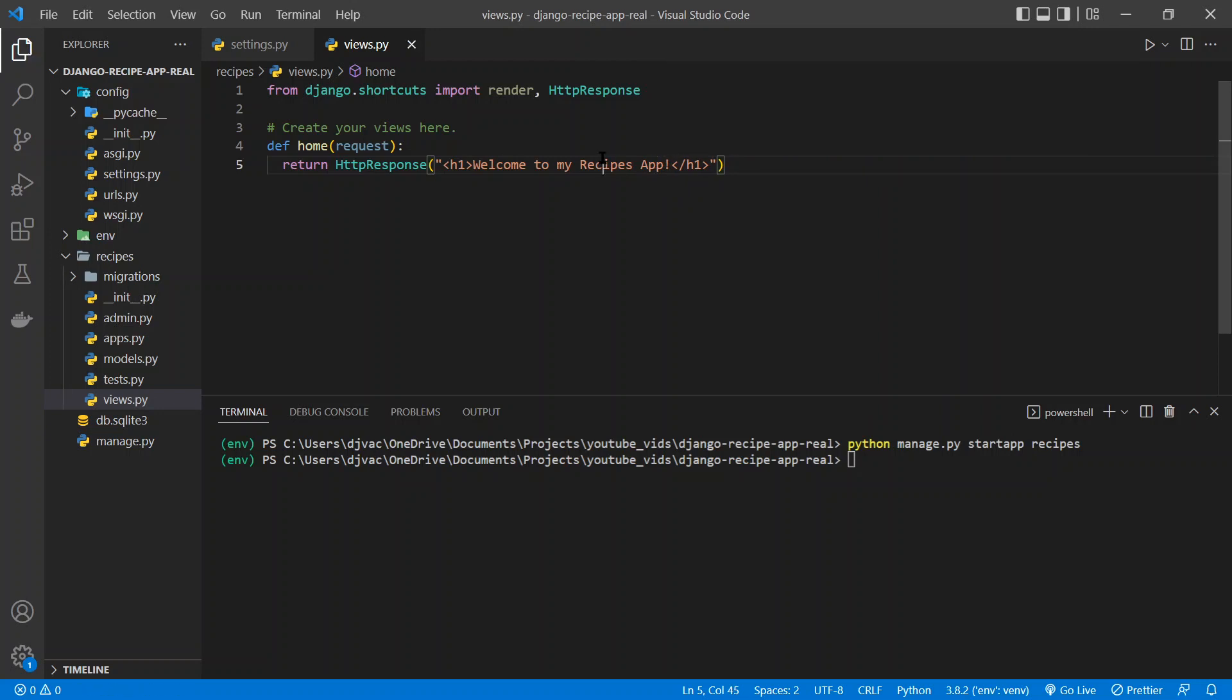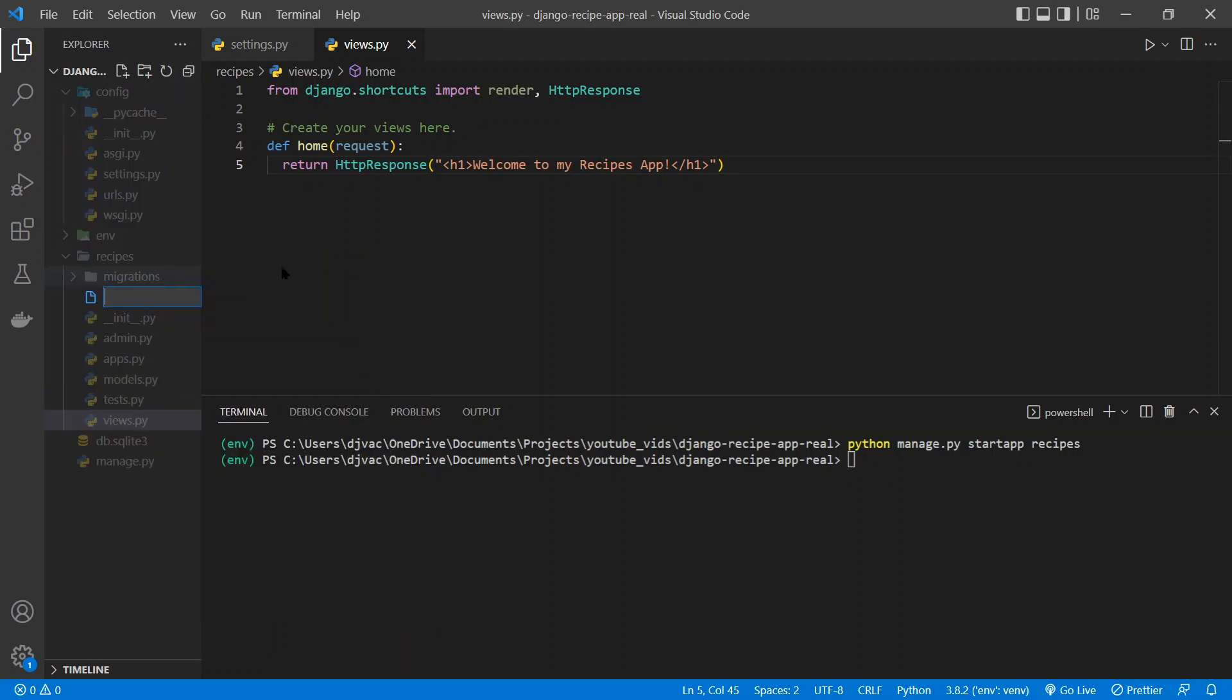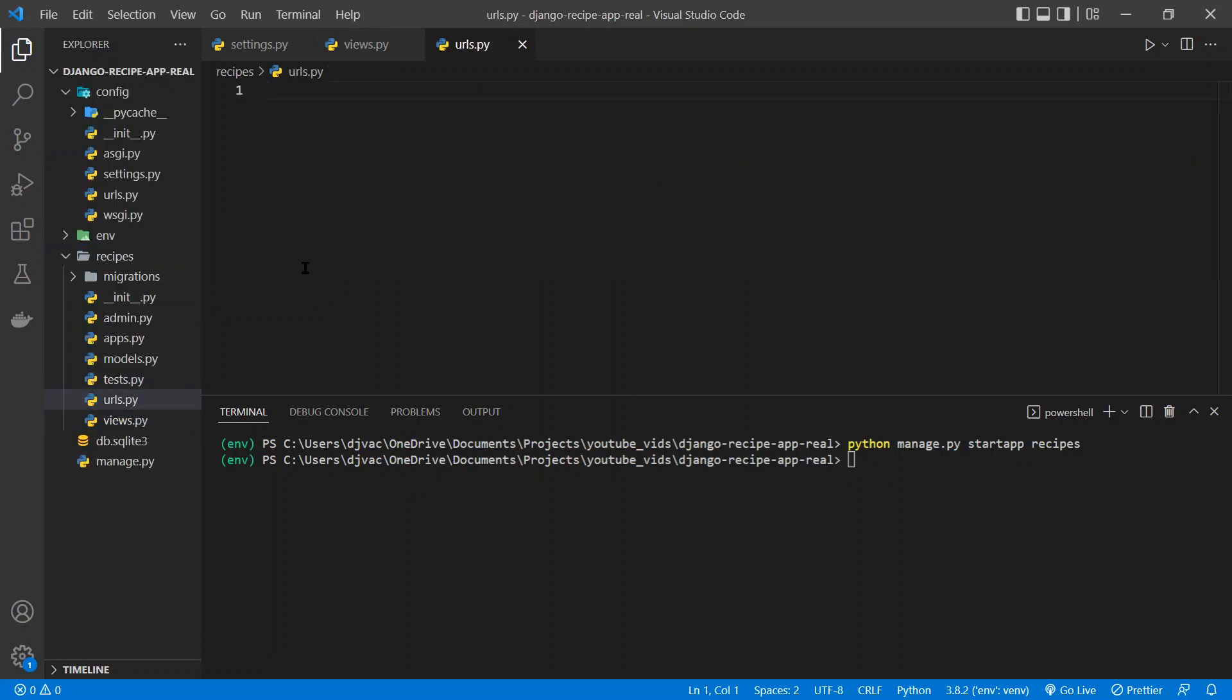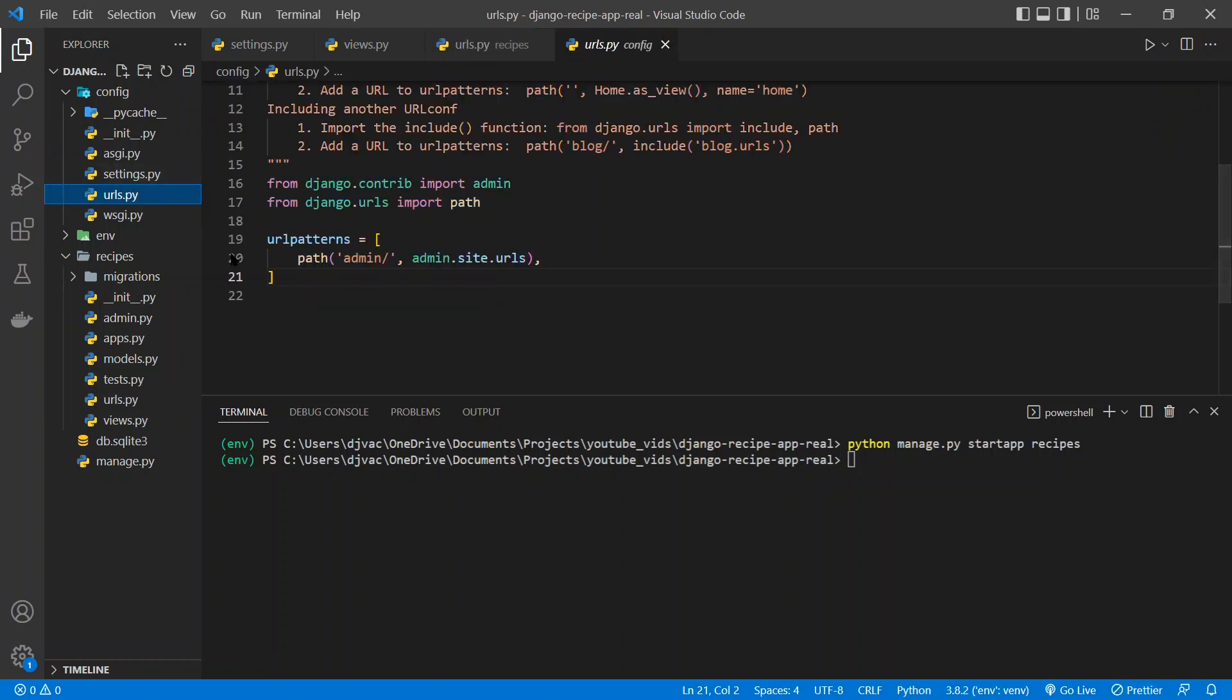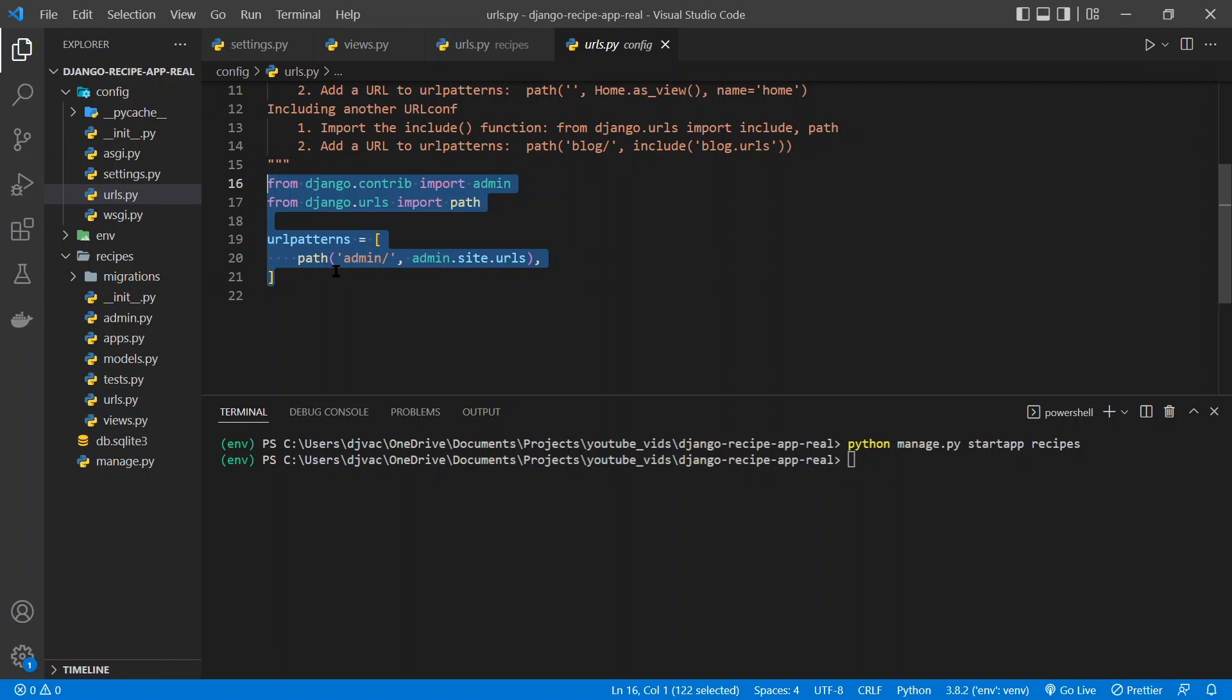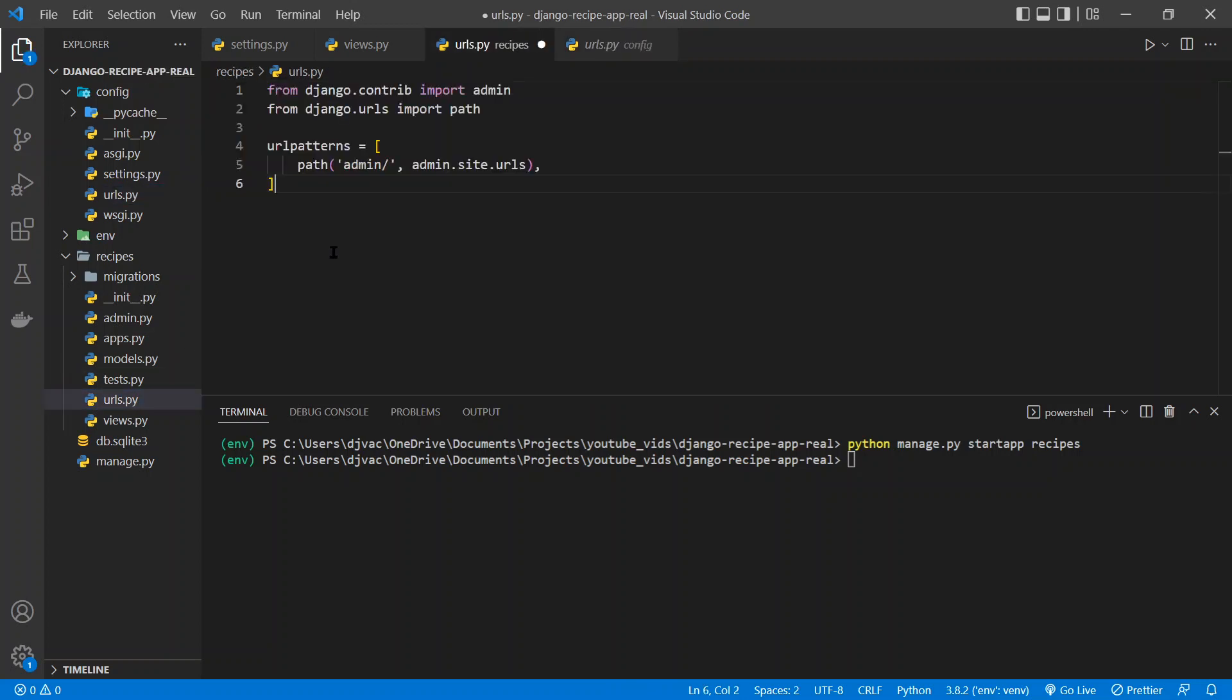And we save this. And now in order for Django to know when to give this HTTP response, we need to set up a urls.py file in this recipes app. So we need to create that file. So new file, urls.py. It's going to be blank. We can grab the urls.py file from our project. So just copy and paste, copy this, paste it into our apps url.py.